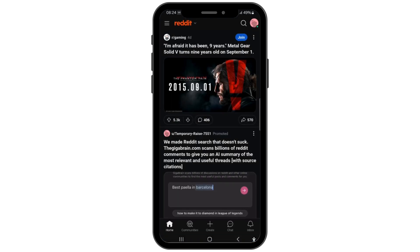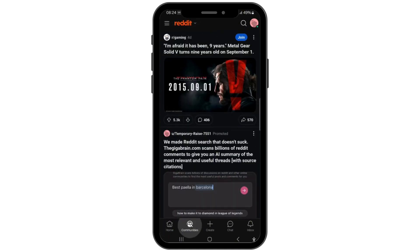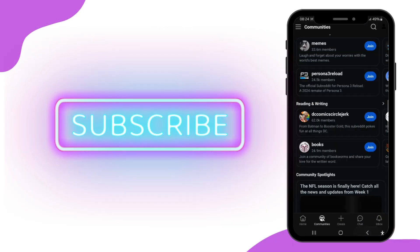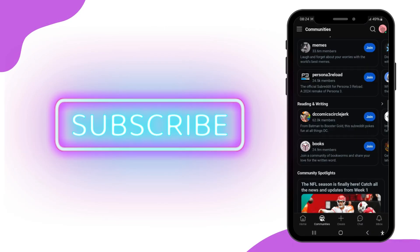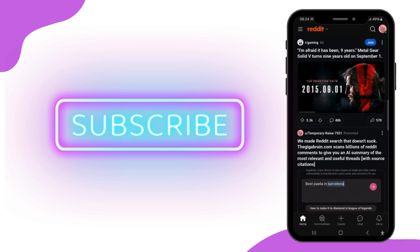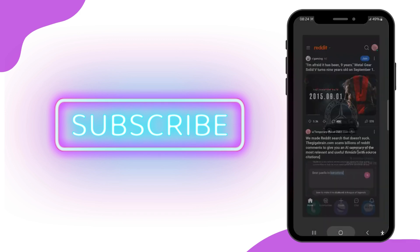If you found this guide helpful, please consider leaving a like and subscribing to our channel, and do not forget to hit that bell icon to stay updated with our latest content. Thank you for your viewership and support. See you in the next one.